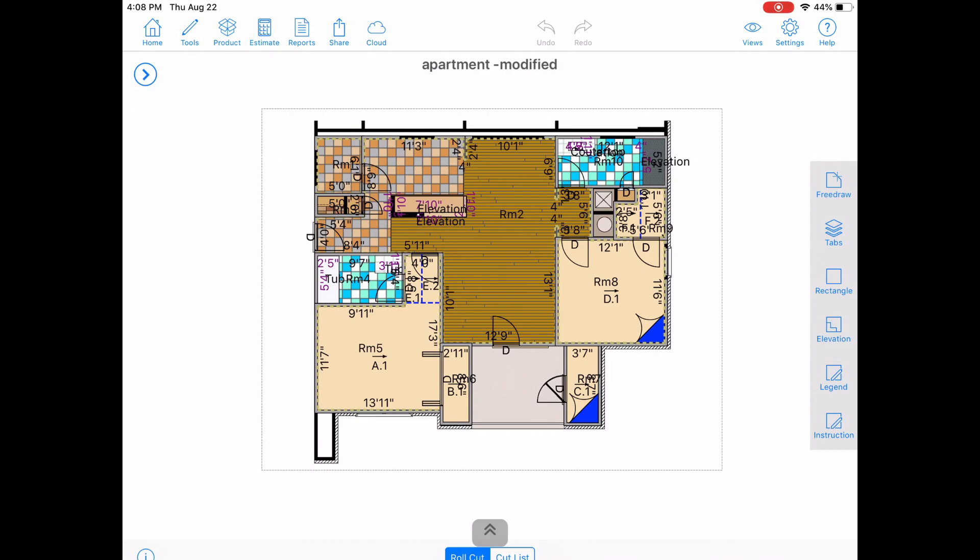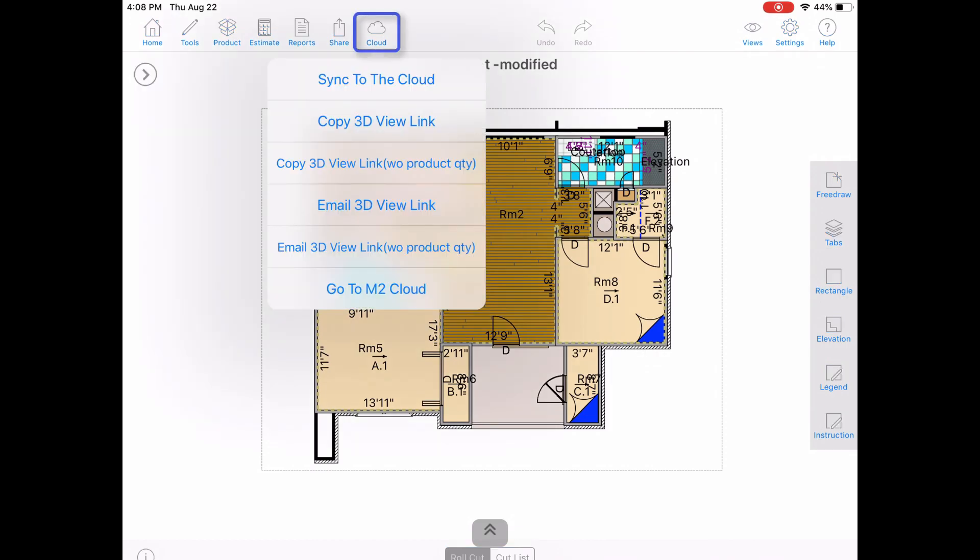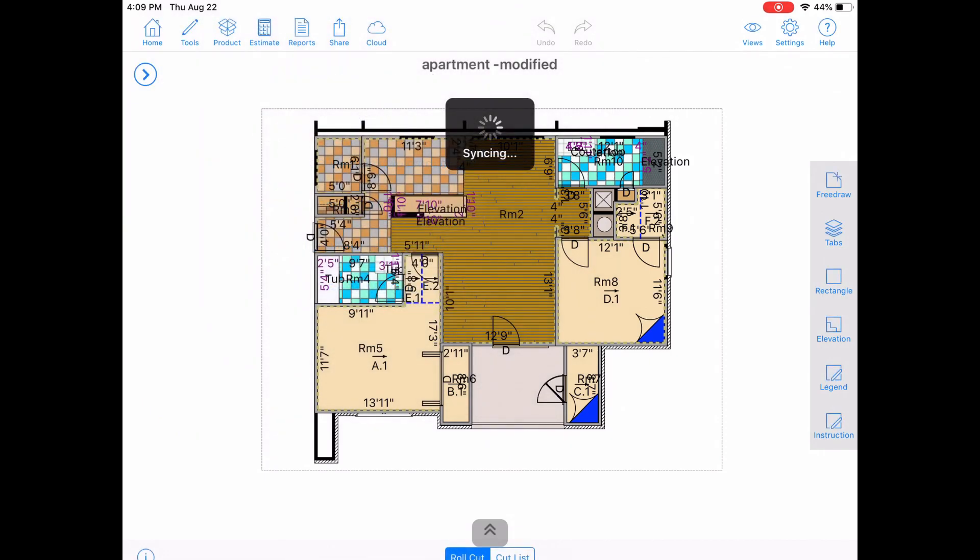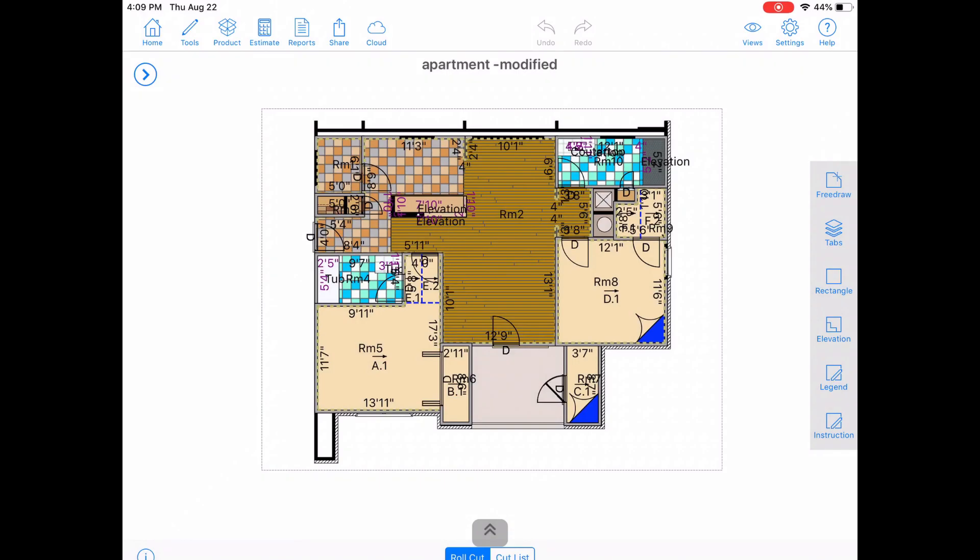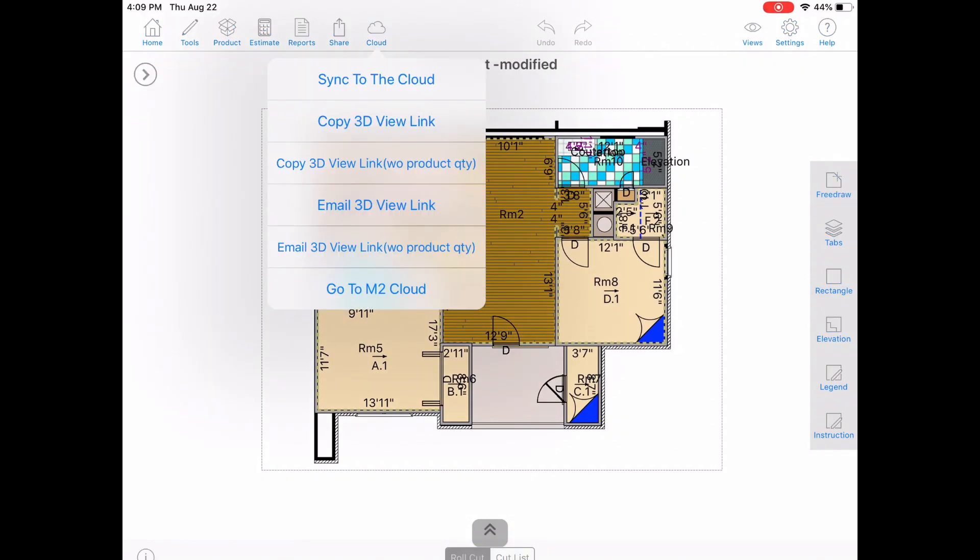In order for the system to generate the shareable link, we need to get the project on the MeasureSquare cloud. Tap on the cloud icon and hit sync. This will only sync this one project to make this go even faster.